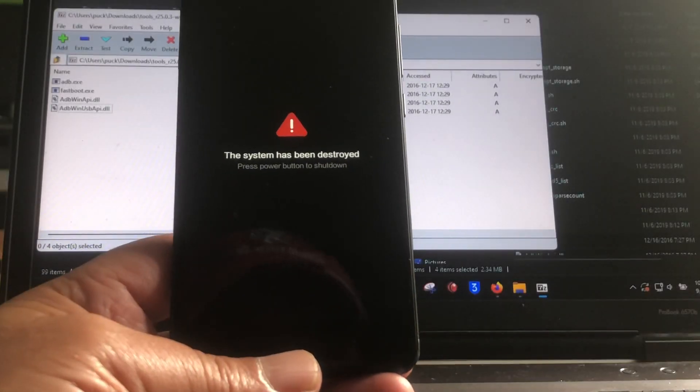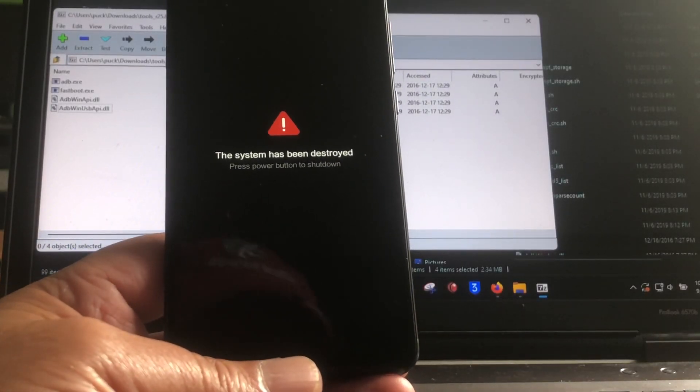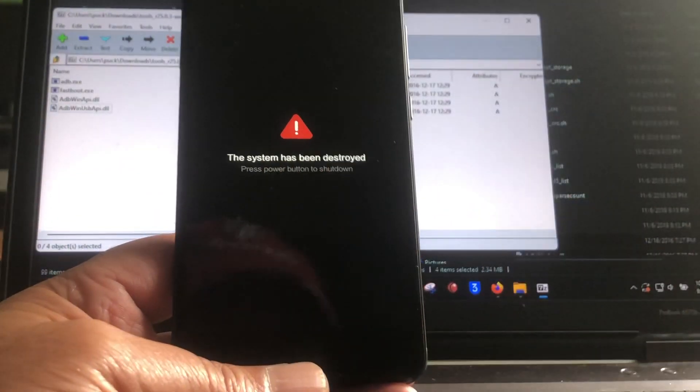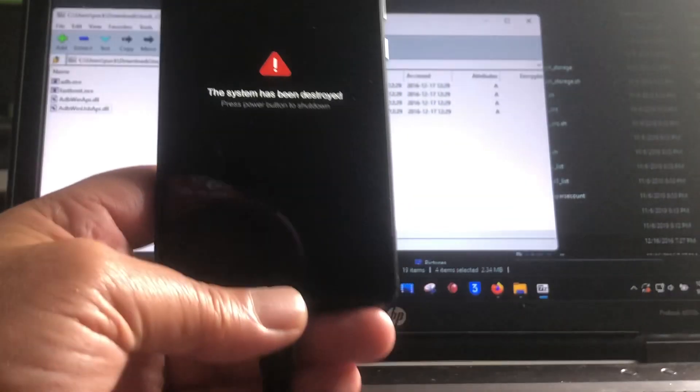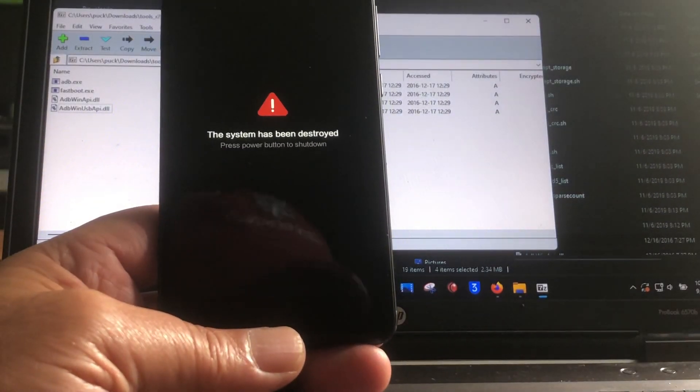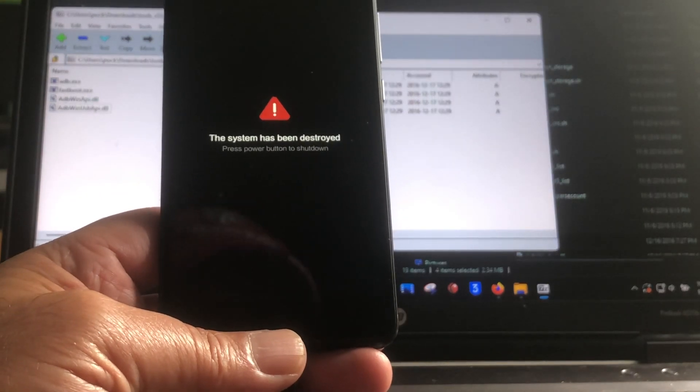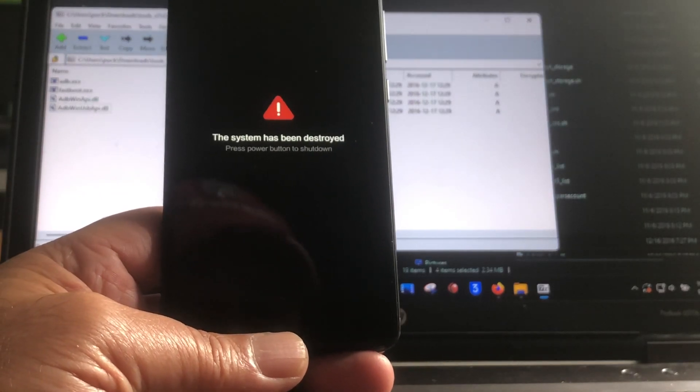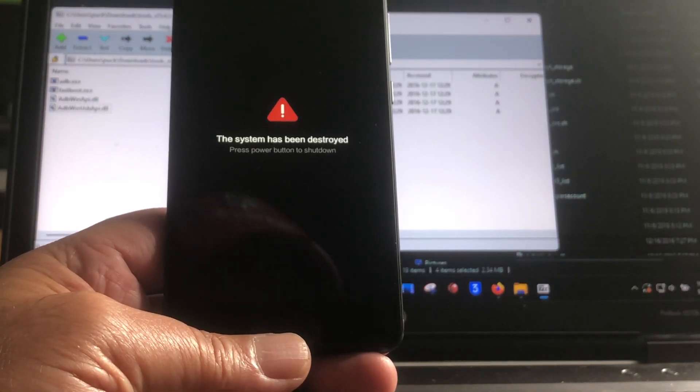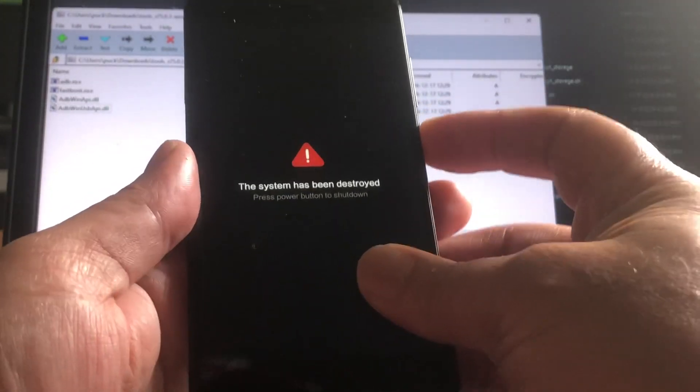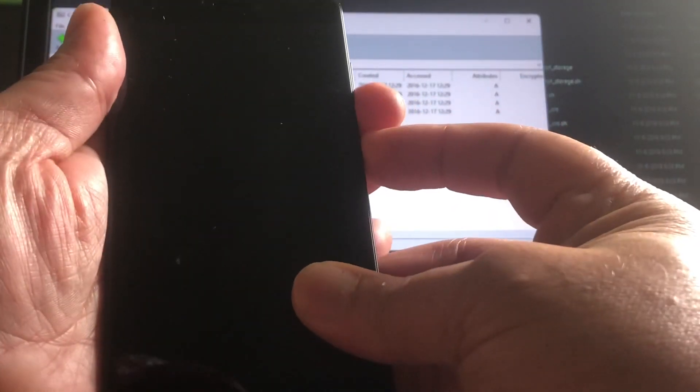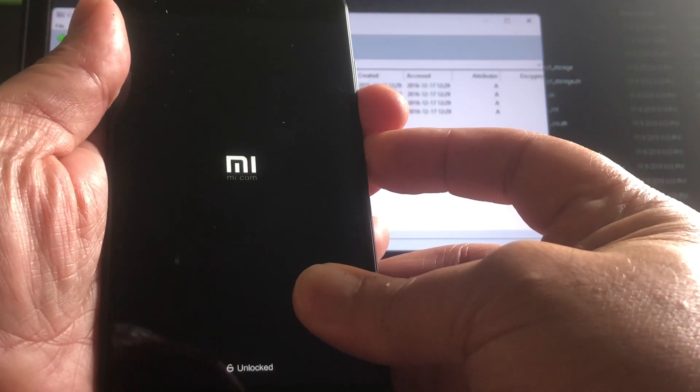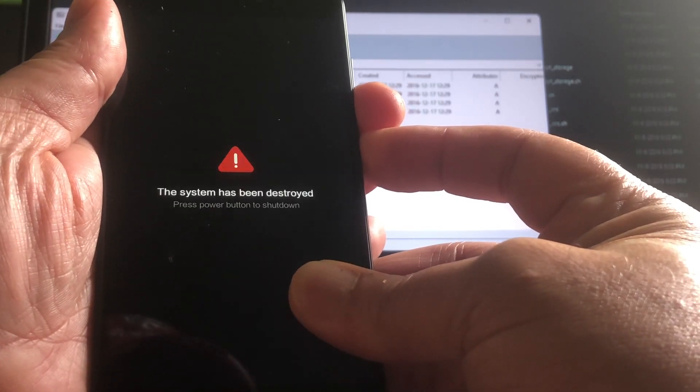To make a long story short, the fix was very simple as you're going to see. Well I'm here with my Mido and it's bricked as you can see. The system has been destroyed. This is very bad. So I'm going to show you how to fix a Xiaomi phone back if you as well have it bricked. This could be all sorts of bricks and the only thing you must be able to do is go into fast boot mode.